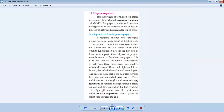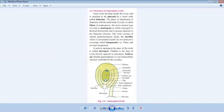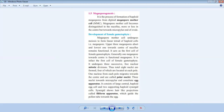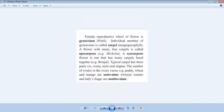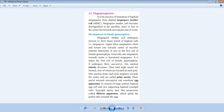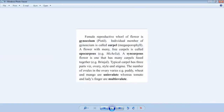Now we will discuss the female gametophyte — basically the structure of anatropos ovule, which is present in plants. This ovule can be studied under the heading: the development of female gametophyte, which is part of megasporogenesis. Let's revise some points, and later on we will start the main topic, that is the structure of anatropos ovule.